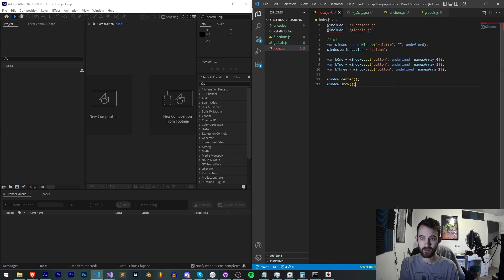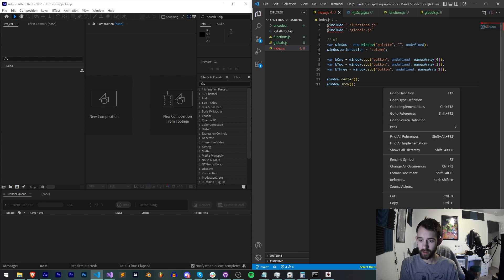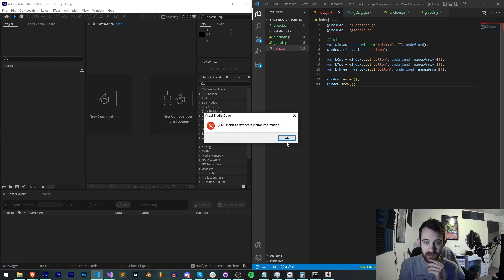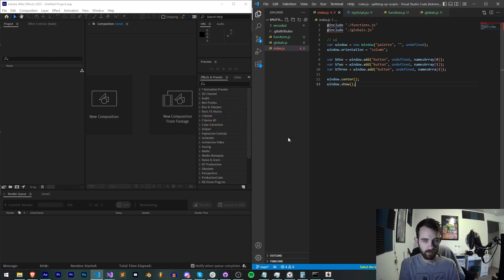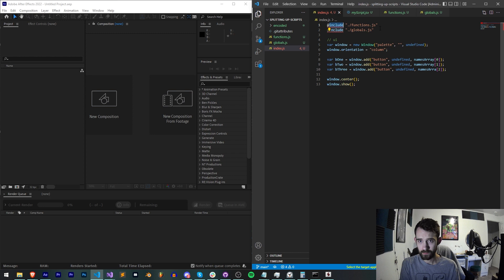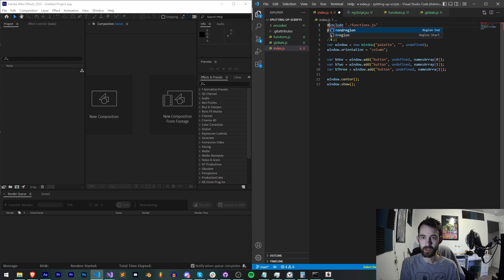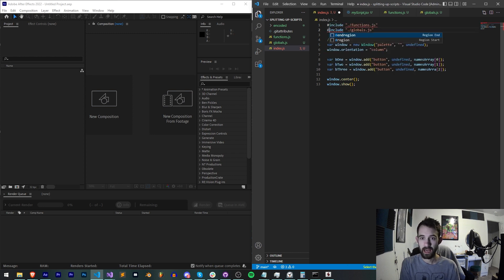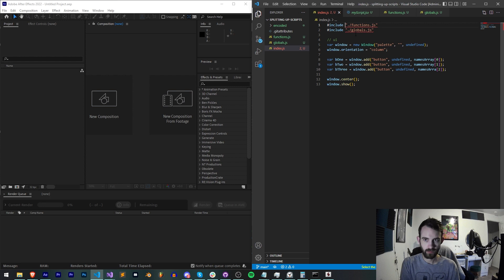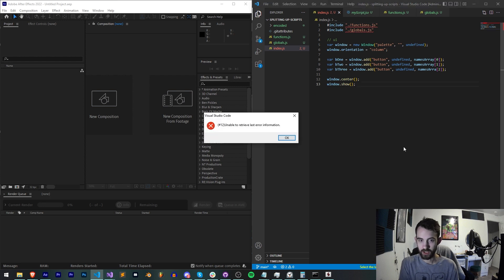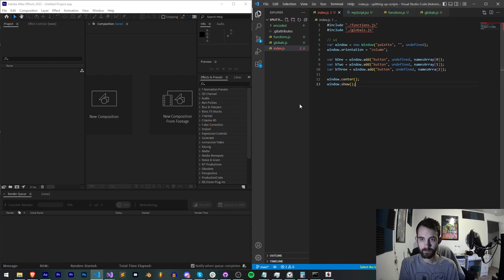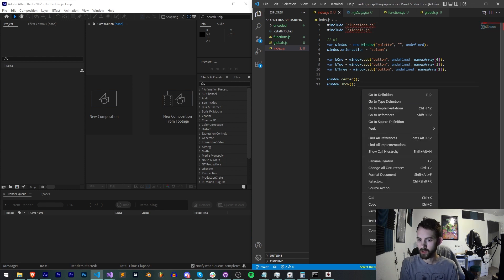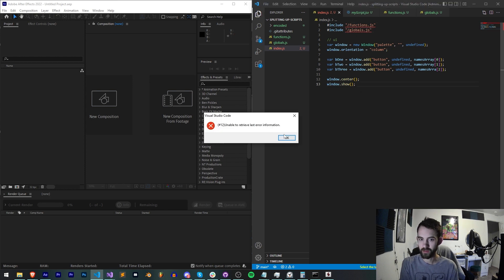I need to double check that this is the proper way to do this, but now if we go ahead and right click and say 'export as binary', unable to retrieve last error information. We could actually probably try the hashtag include, maybe it's the formatting with which we have the files.